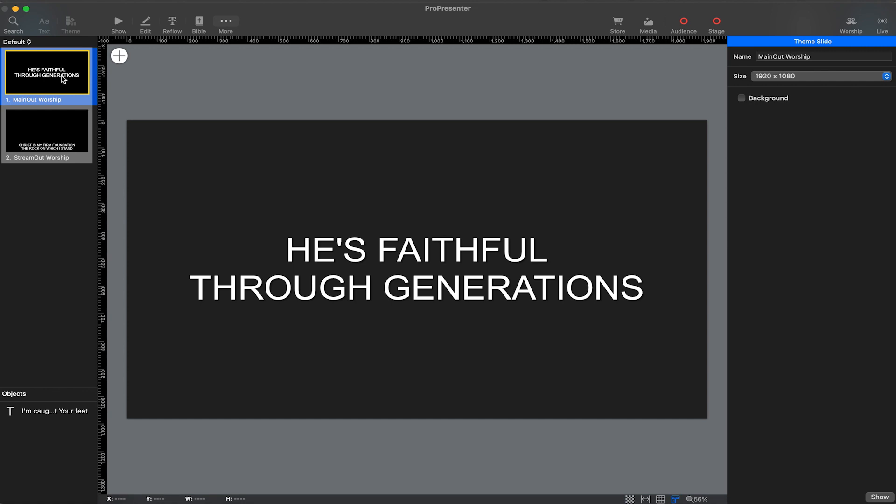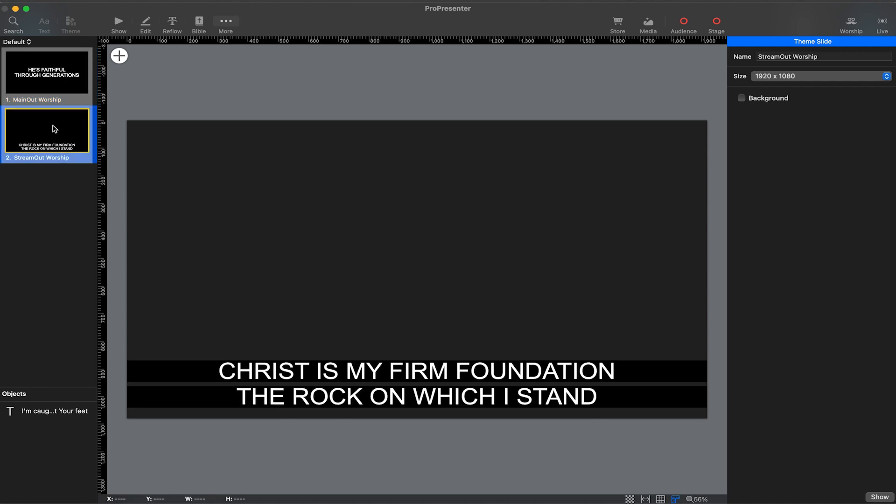Here you can see I have layouts for main out worship, which is centered text that's a bit larger and also has a drop shadow. I also have a theme for stream out worship, which is lower third text with a black border around it.